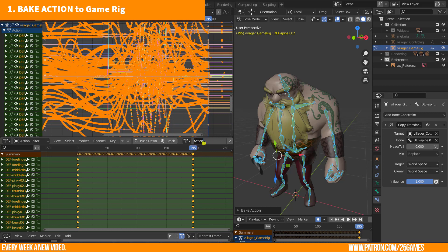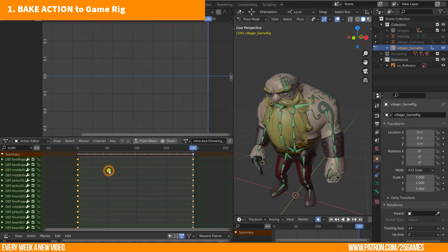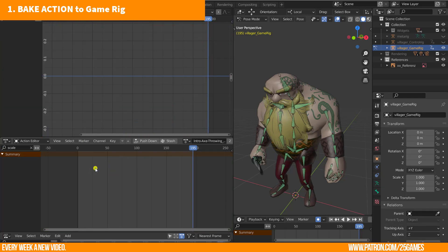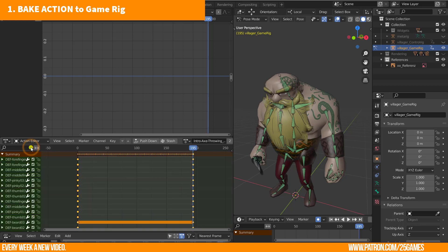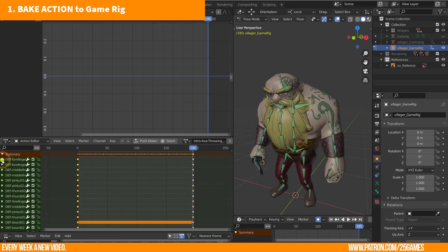A new action will be created for the game rig. Just give it a proper name. Usually I give it the same name and add the word baked at the end. This tip now is not a must, but I could check again the single channels of the action. Do you really need all channels? For example, I don't need any scale information, so I just search for all scale keys and delete them. This will influence the file size slightly but doesn't have a huge impact. Just nice to know, I guess.